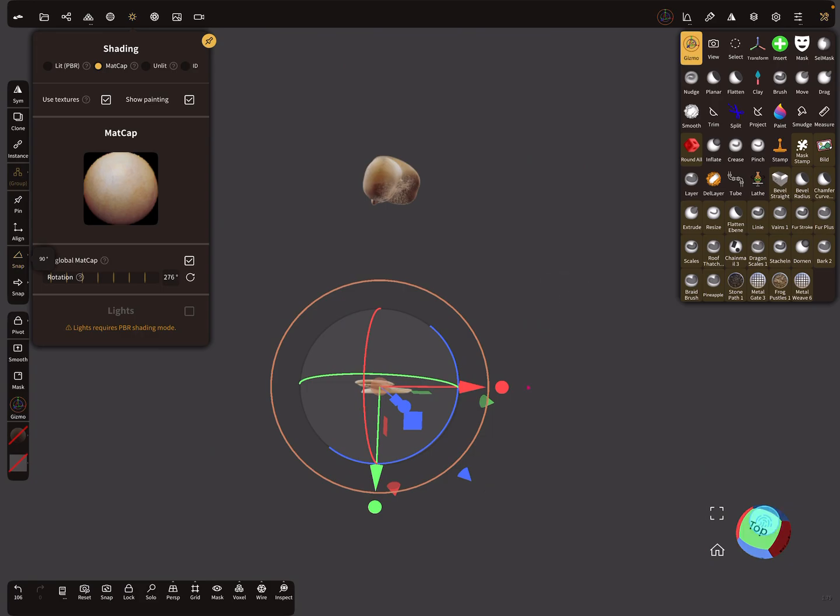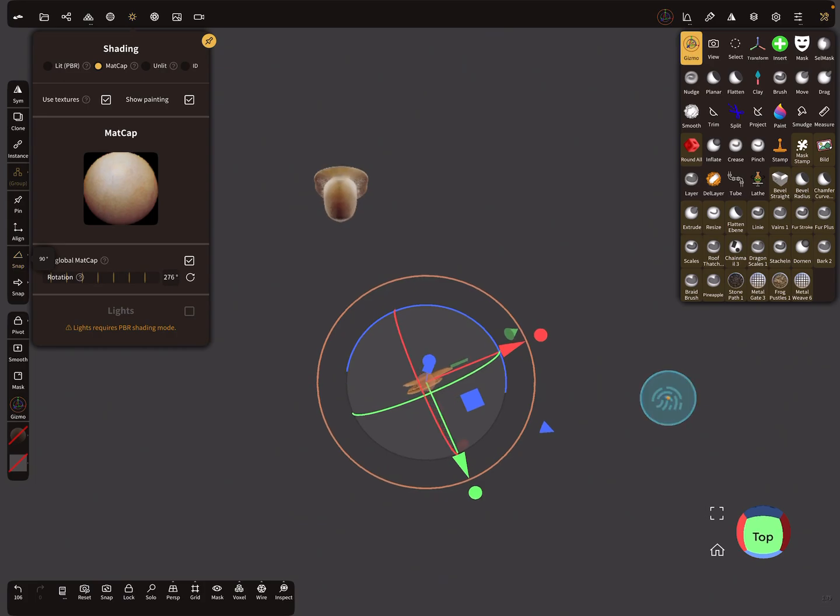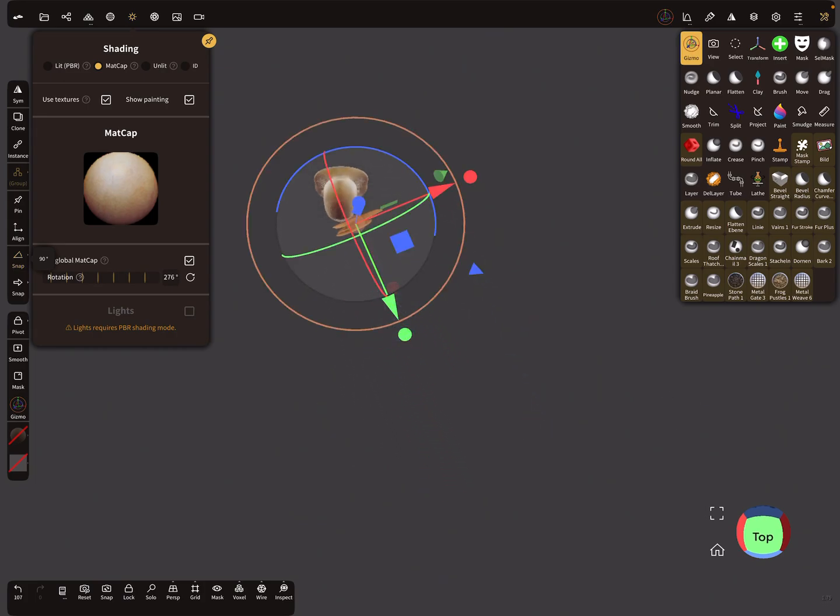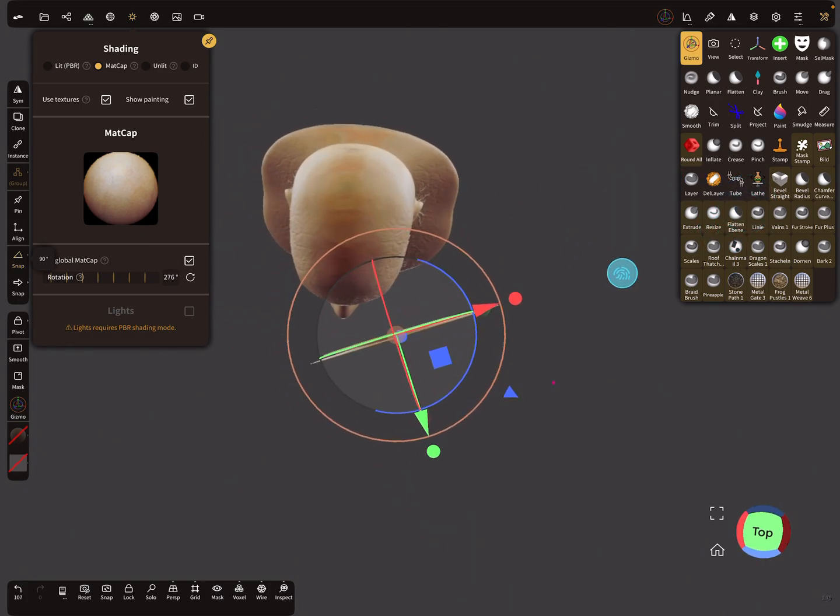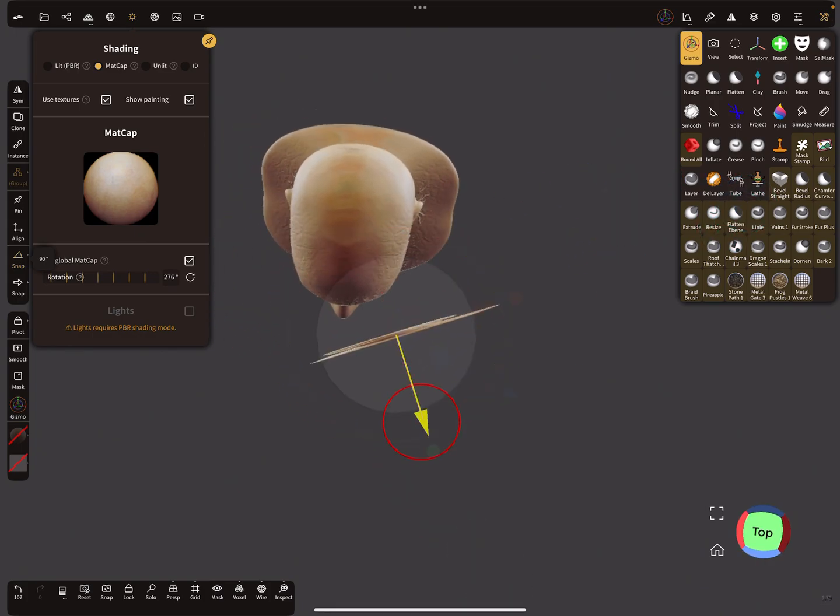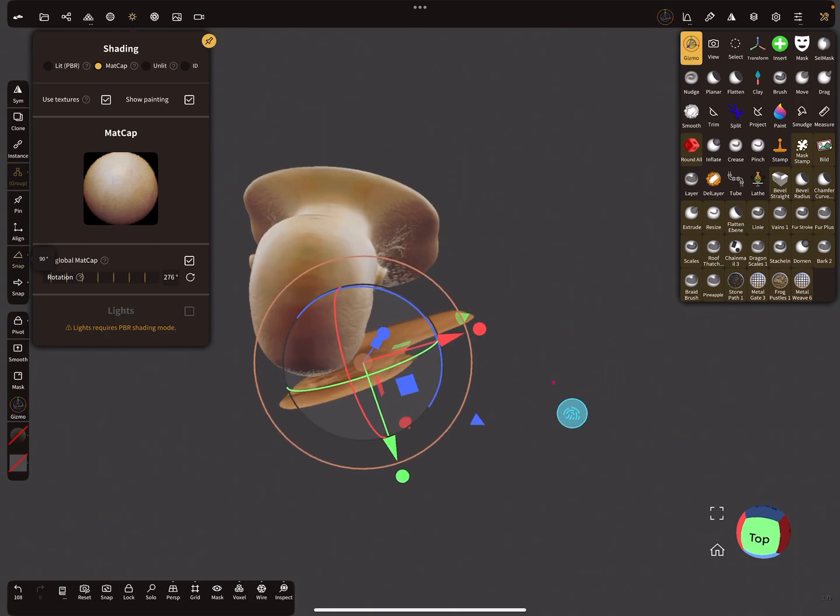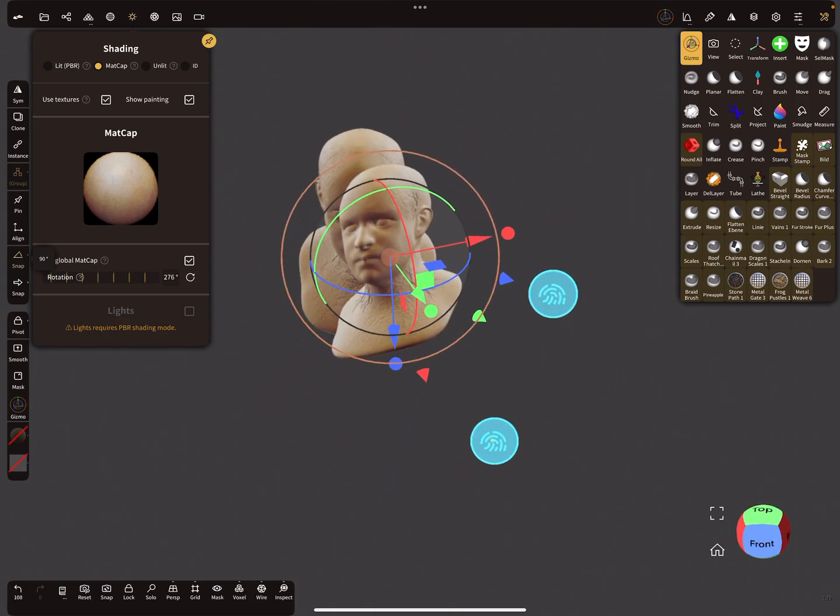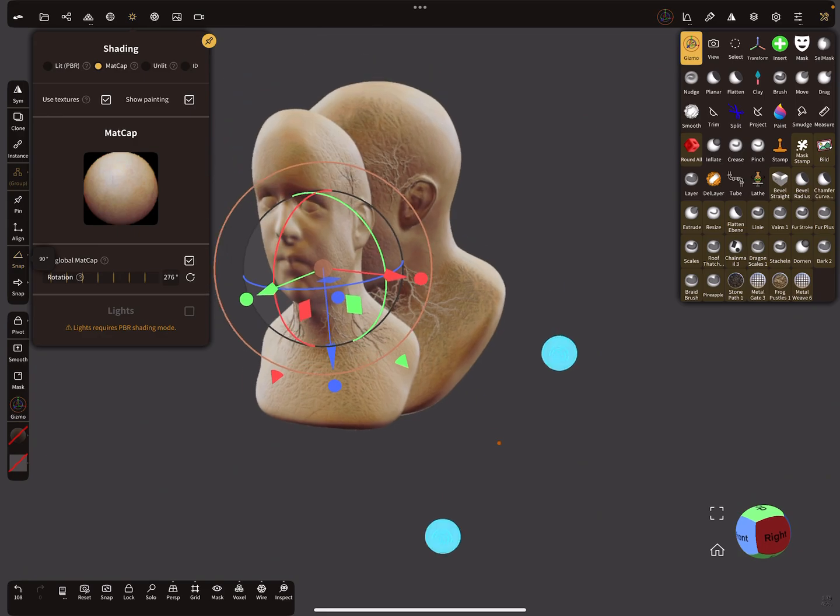Now change the distance of this object. Bring it near to the head so that the distance is something like this. We use it for the reprojection.